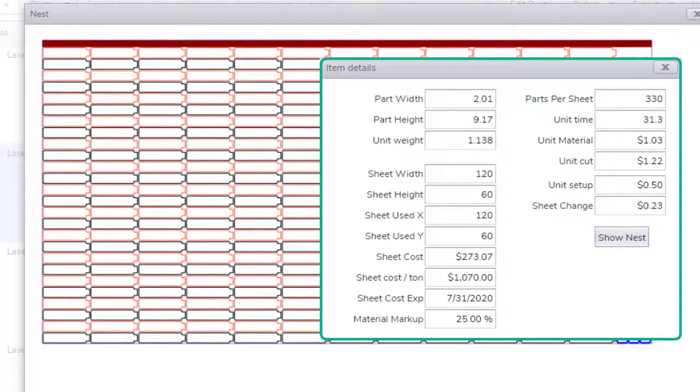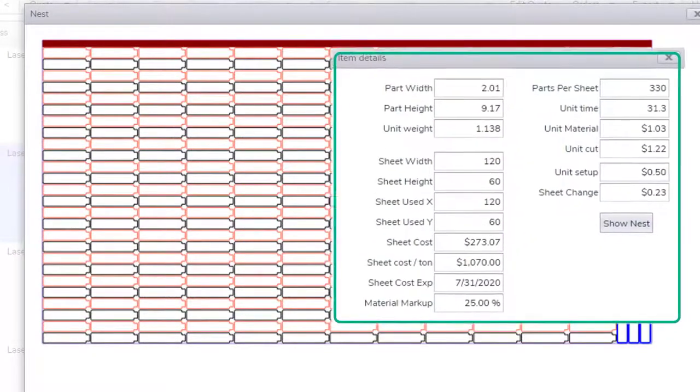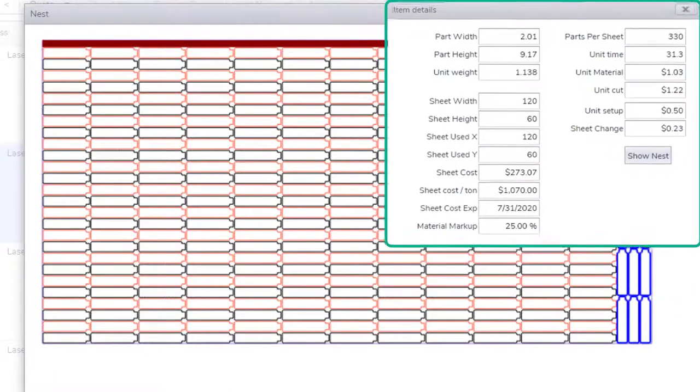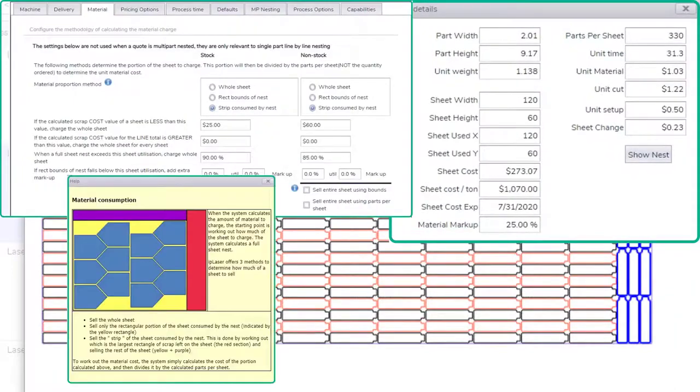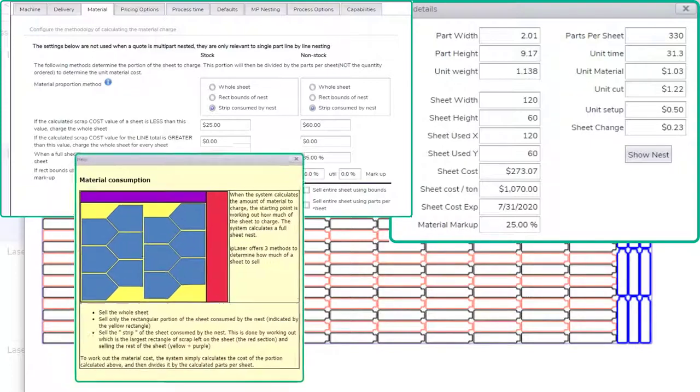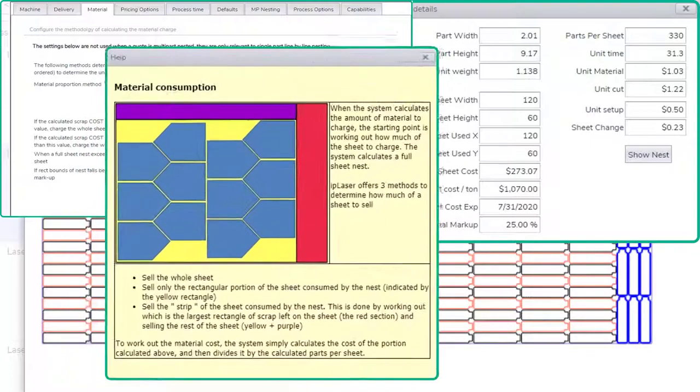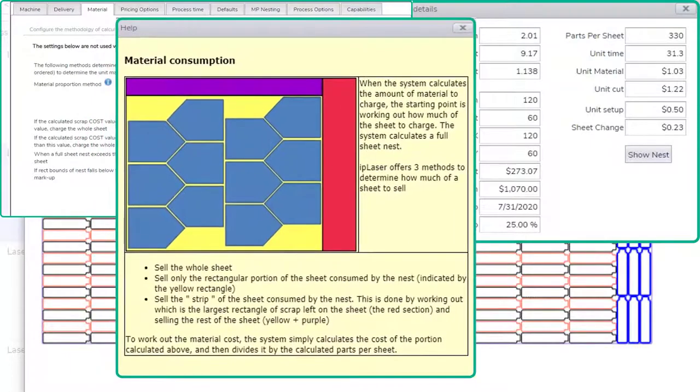It then looks at the scrap left over and applies the scrap rules that the vendor has set and determines if it will charge the whole sheet or a portion of the sheet. There are different options for doing this, depending on how you want to approach it.